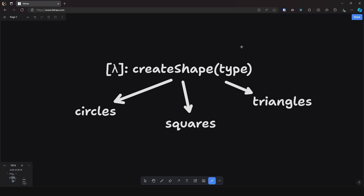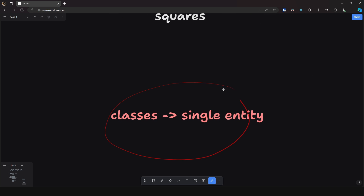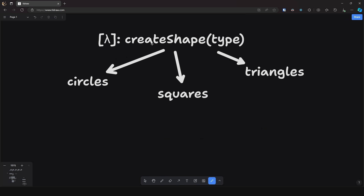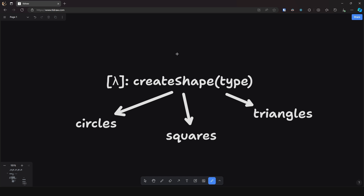Now you might be wondering: isn't that what classes are for? You can just create a class and instantiate it passing different inputs every time, and now you have your own factory. And that's true, but not quite — classes are used to create a single entity, while with the factory pattern you return multiple entities, sometimes even completely different entities, and you abstract away all of that creation logic into a self-contained function that internally decides what to give back to you based on the input.